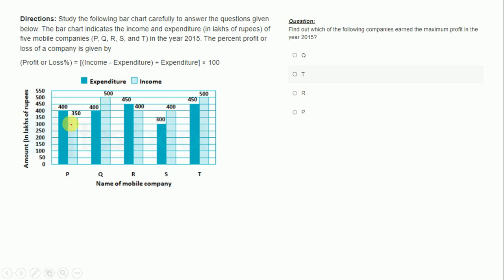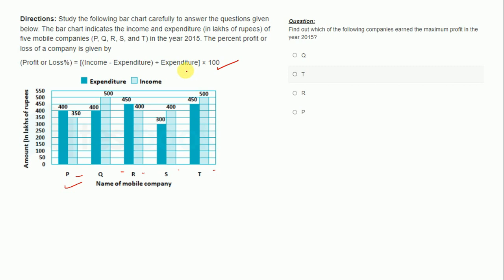So this is the graph given to us. Study the following bar chart carefully to answer the questions given below. The bar chart indicates the income and expenditure in lakh rupees of the following five mobile companies P, Q, R, S and T in the year 2015. The percent profit or loss of a company is given by the formula: percentage profit or loss = (income minus expenditure) divided by expenditure, into 100. This formula is also given to us, though you must know it already.